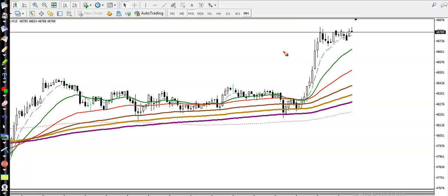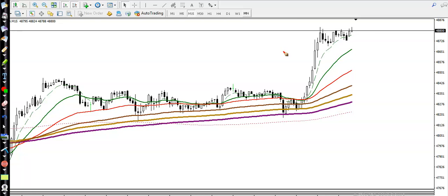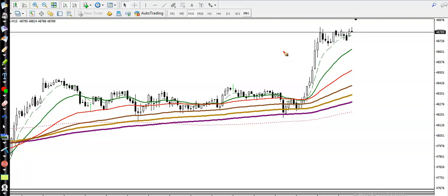Always find out some specific high-probability entry point. We already explained in our technical analysis course how to identify the highest probability trade.